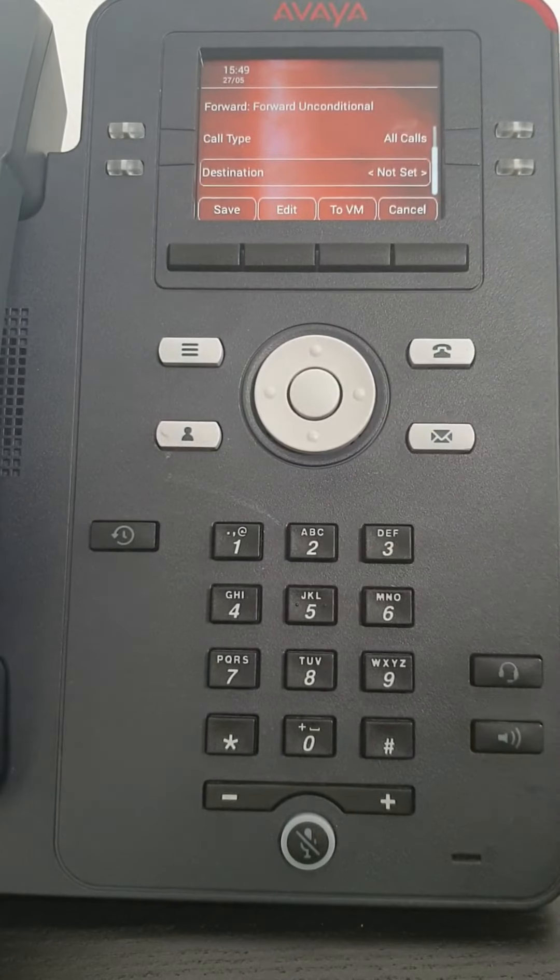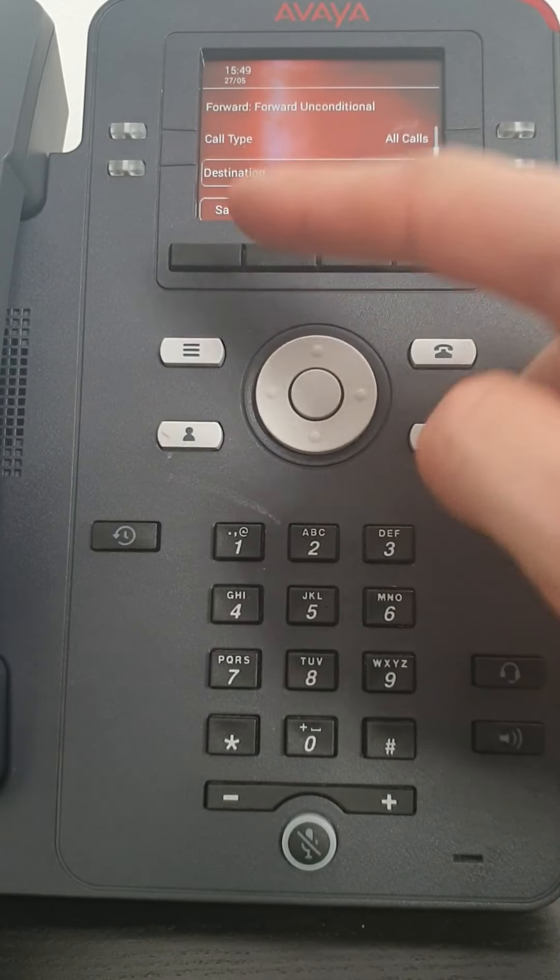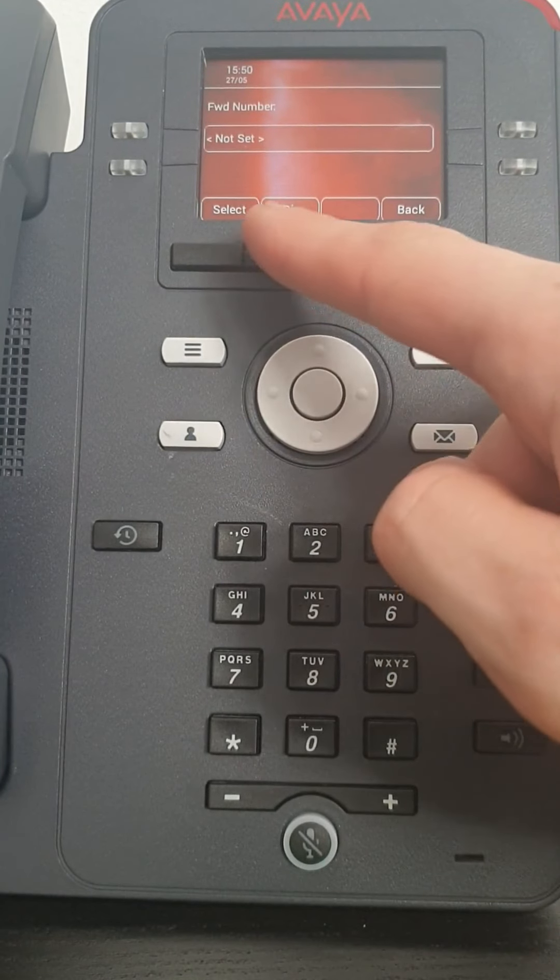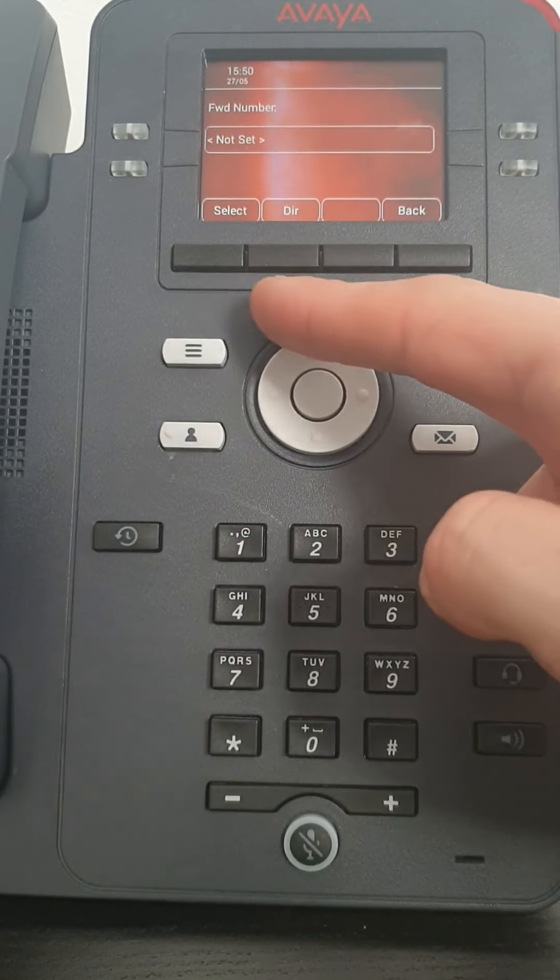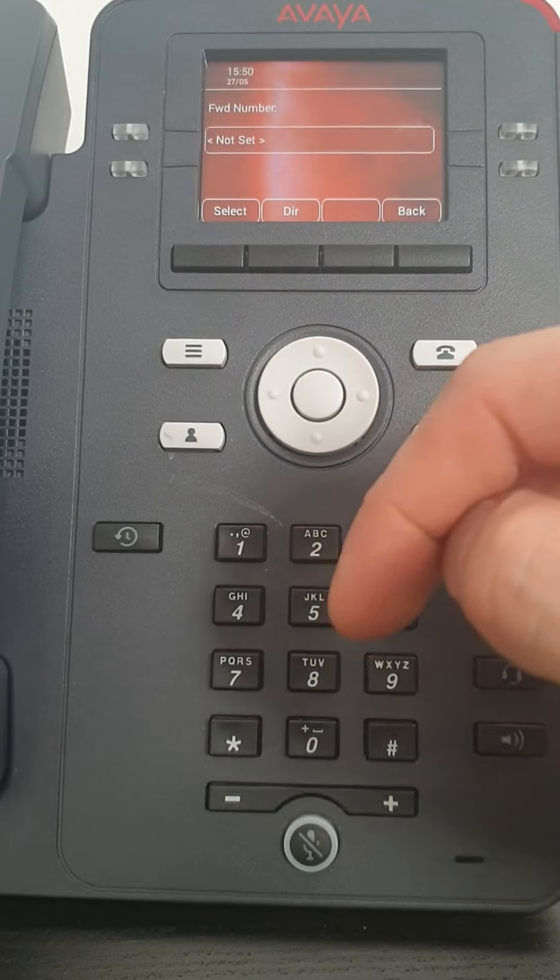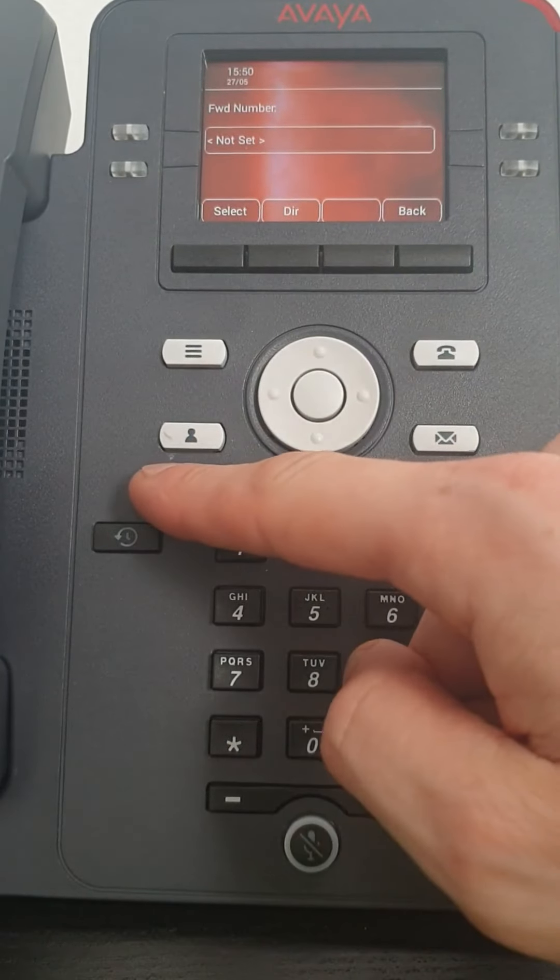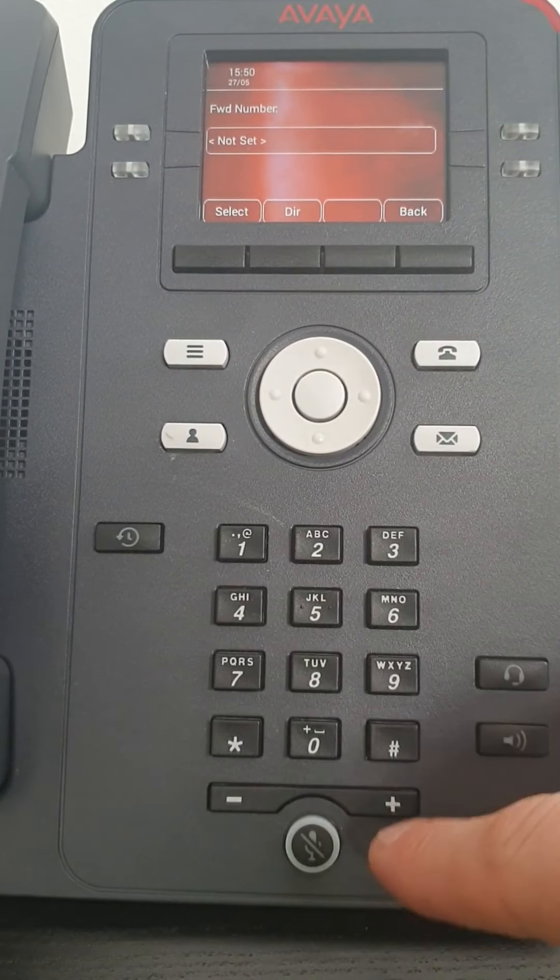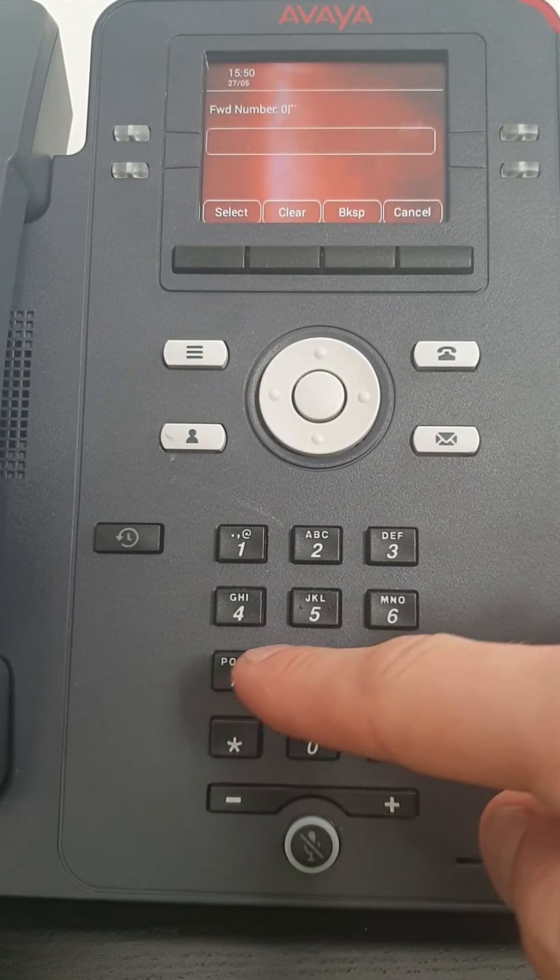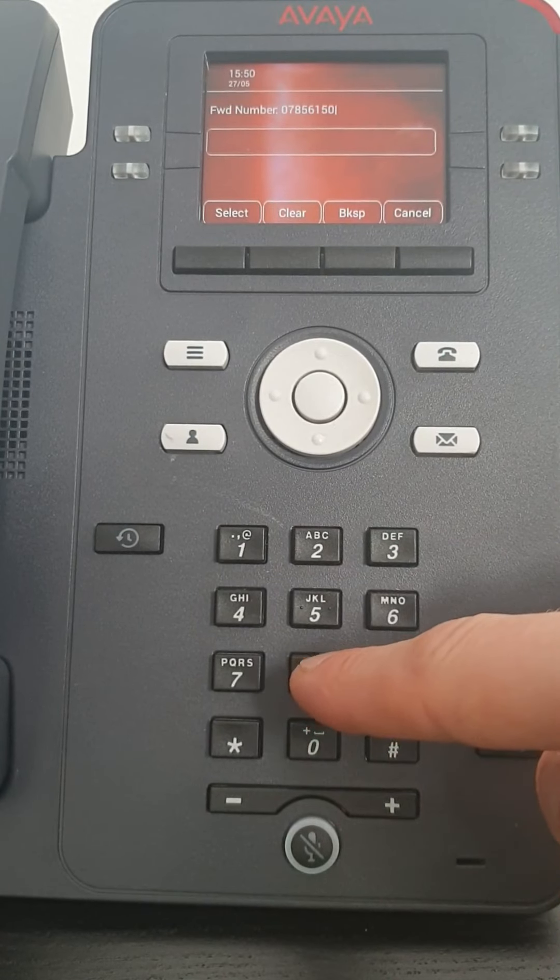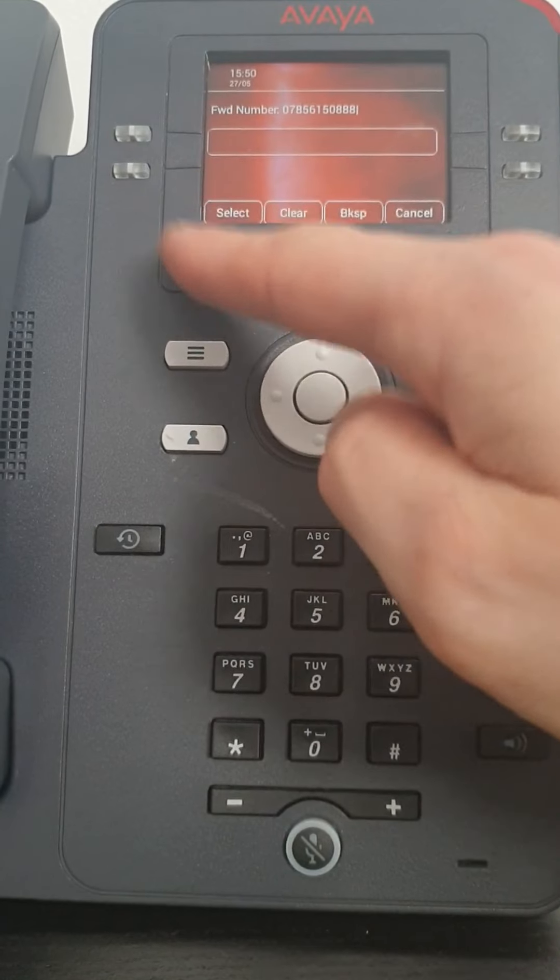Now to set your destination you go down to destination. It says edit. So that's edit it. And then it wants you to enter a number. Now your DIR is your directory. So if you want to send it to another phone that's another number that's already in the directory, that's where you would go. And it would look very similar to how the contacts look which I've shown you in a previous video. If you just want to set it to go to your mobile number, you just simply type in your mobile.